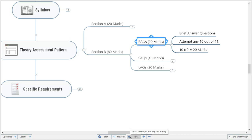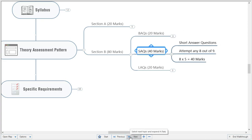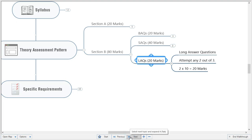BAQs are brief answer questions — typically two to three sentences — and you must attempt any 10 out of 11, with only one optional sub-question. Attempting all 10 correctly gives you 20 marks. SAQs are short answer questions, typically a short note or clinical case, carrying 5 marks each. Attempt any 8 out of 9 for a total of 40 marks. LAQs are long answer questions; attempt any 2 out of 3 for 20 marks.